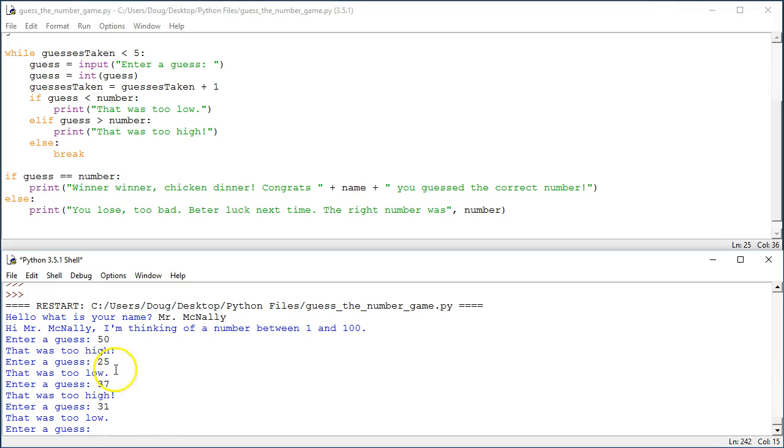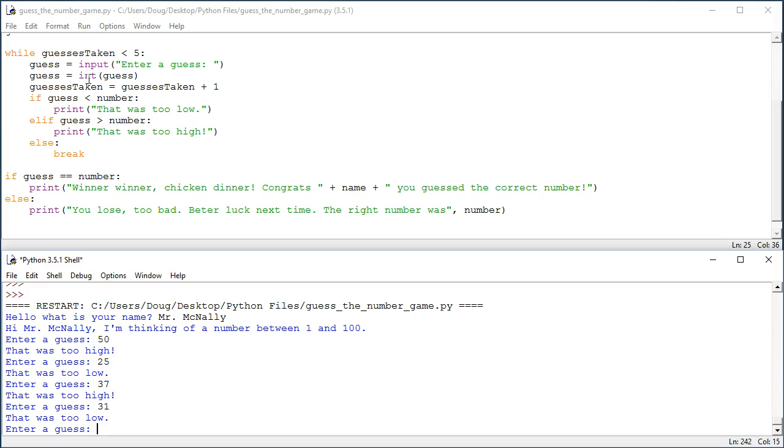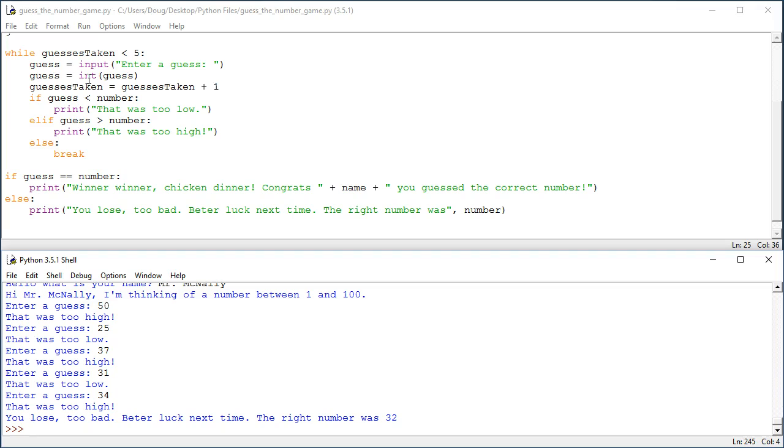So, the value of guesses taken is currently four. And, the next time through the loop, the value of guesses taken will be five. So, I'll lose the game if I don't get it right, right here. So, I know the number is between what and what? Let's see, I just guessed 31, that was too low. And I know that 37 was too high. So, the number is either 32, 33, 34, 35, or 36. At this point, there's no best guess. It's just kind of down to luck, since it's my last one. I'll guess 34. Let's see how we do. That was too high, apparently. So, it was either 32 or 33. And in fact, it was 32. So, it says, you lose, too bad, better luck next time. The right number was 32.